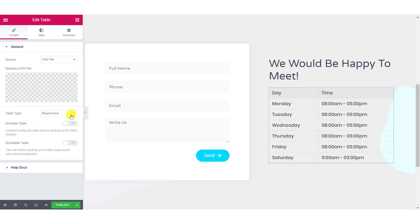Once you are done, you can go ahead and do other settings like you can make the table responsive. And if you want the table to be sortable, you can do that too. If you are dealing with a bigger table, you can make the table scrollable as well.